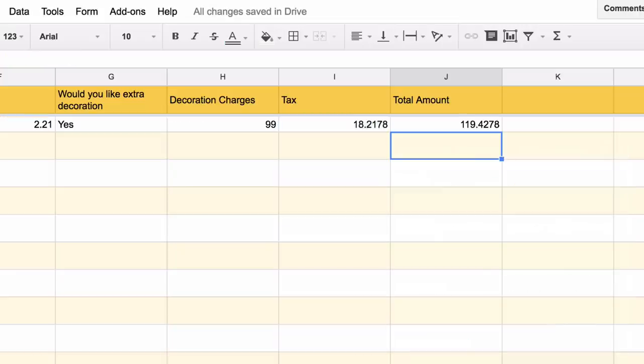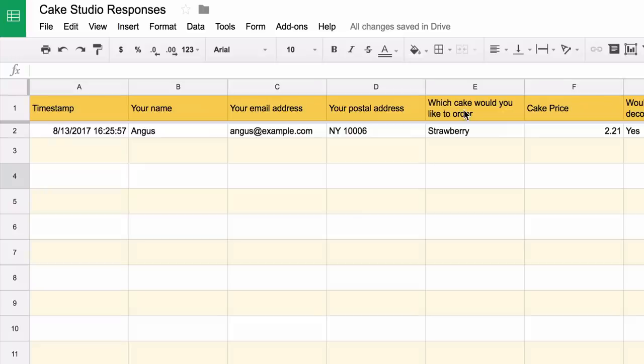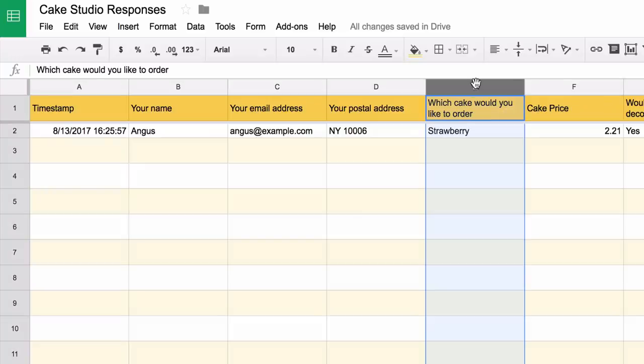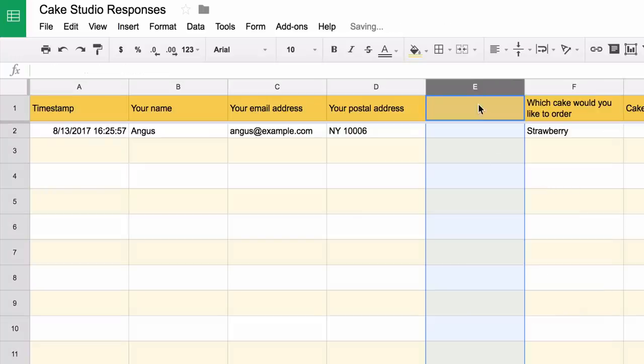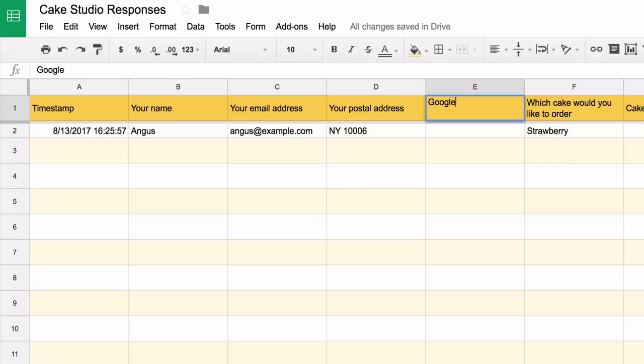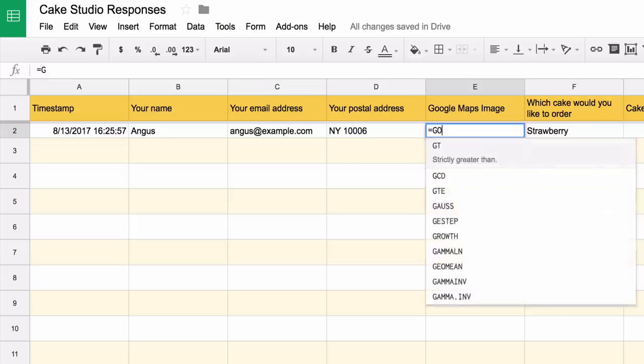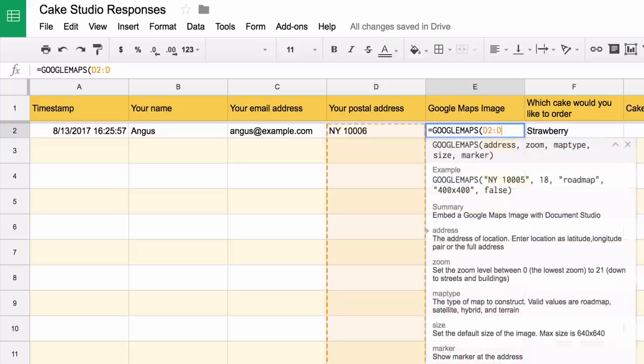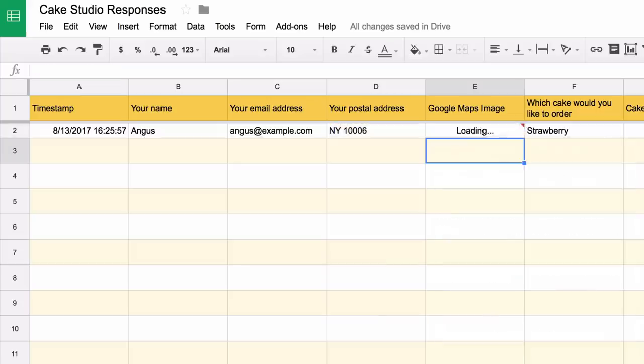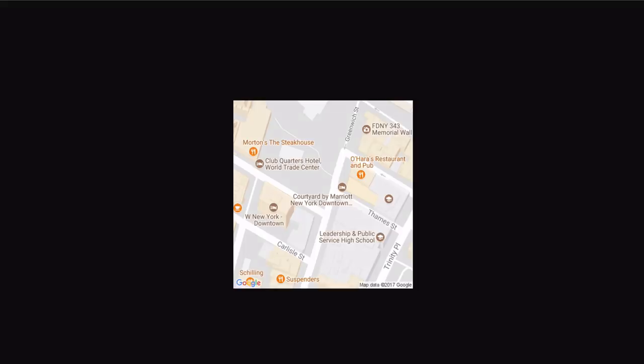The formulas are ready. I'll show you just one more cool feature of Document Studio. You can actually insert images of Google Maps in your email messages and documents using the Google Maps function. Using this function is very simple: just go to an empty cell and put equal to Google Maps and then select the cell that has the address. Now what it will give you is the URL of a static Google Maps image. This is very handy for inserting map images in your Google document templates or even email messages.